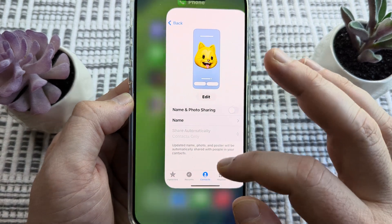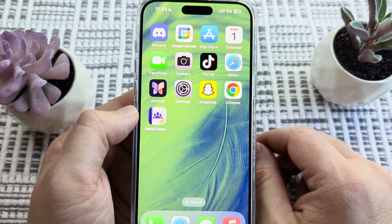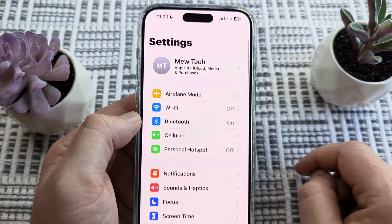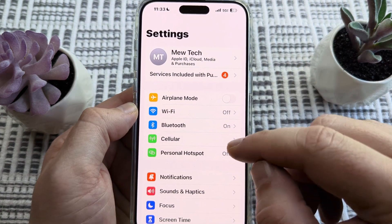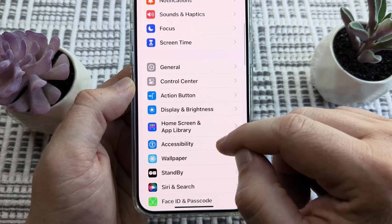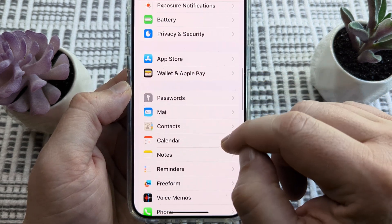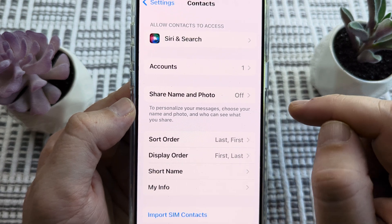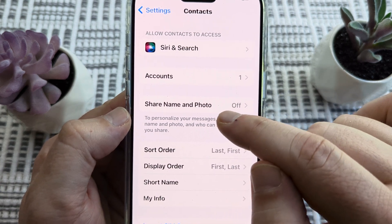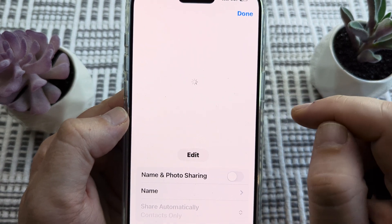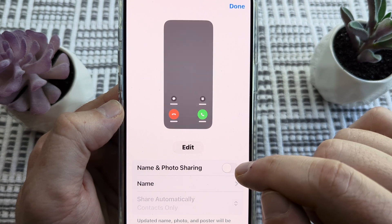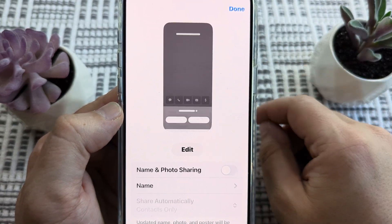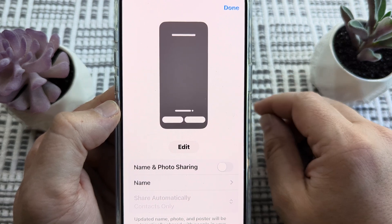There is a second way that we can do this in the settings. We'll go ahead and just tap on settings or the gear icon on our device. Then we're going to scroll down until we see the contacts section and tap on contacts. Then we're going to see share name and photo, and we're just going to make sure that this is toggled to off. Once we do that, the profile and name information will no longer be shared with our contacts.